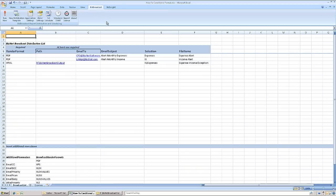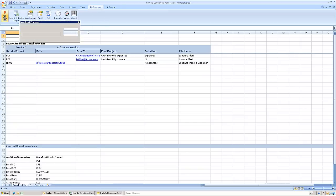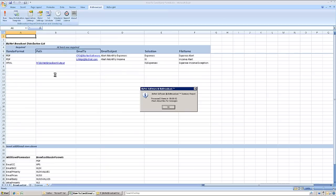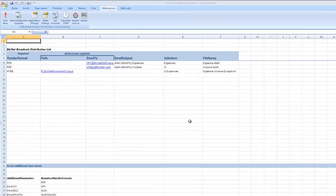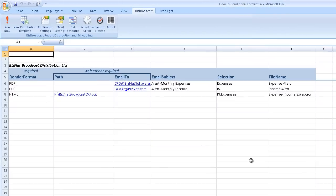The broadcast list for this report includes three alerts based on conditional formatting triggers. Let's walk through each example and then review the results.